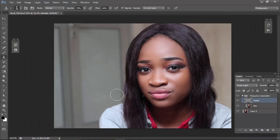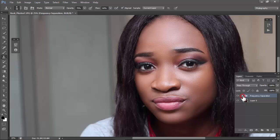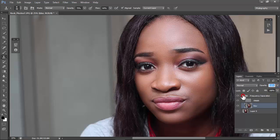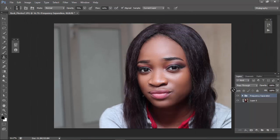So that's how to do frequency separation. We have the detail layer and the blur layer. If you feel like what you did is too much, you can always reduce the opacity of either the blur layer or the overall frequency separation group to make it look more realistic.